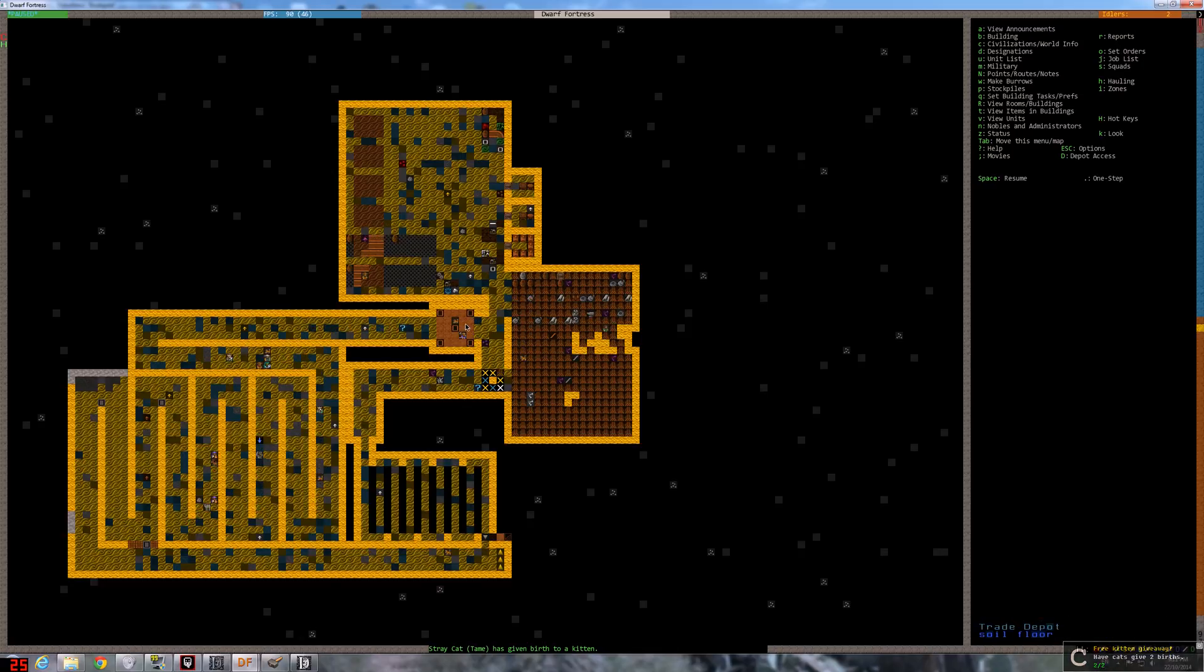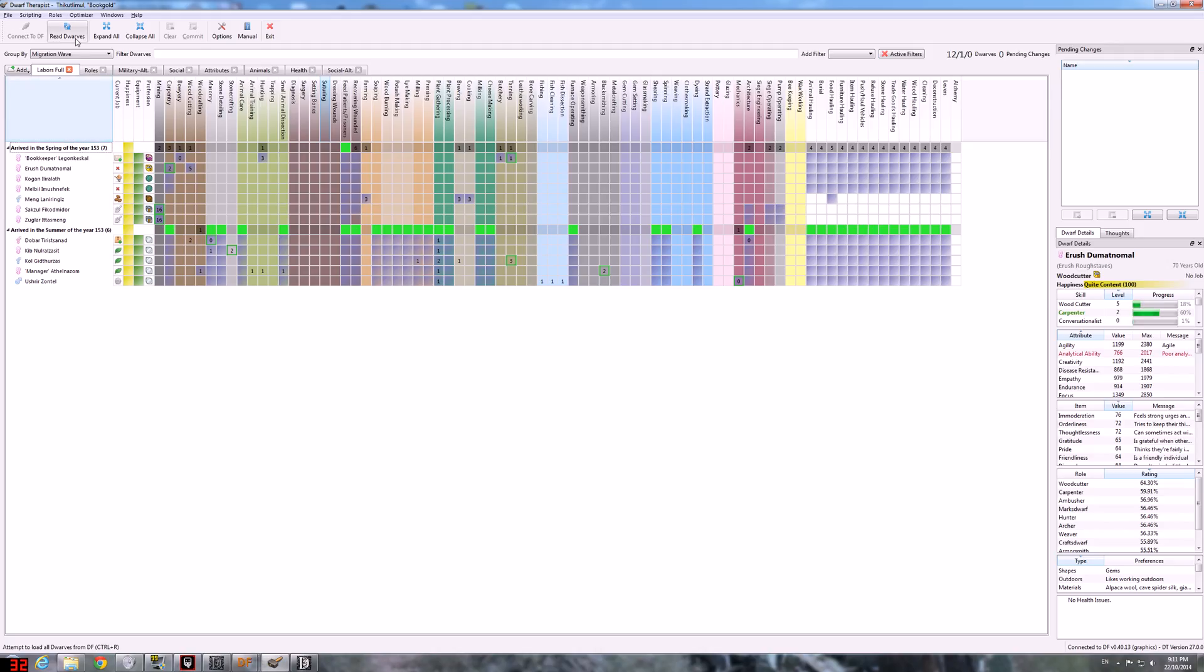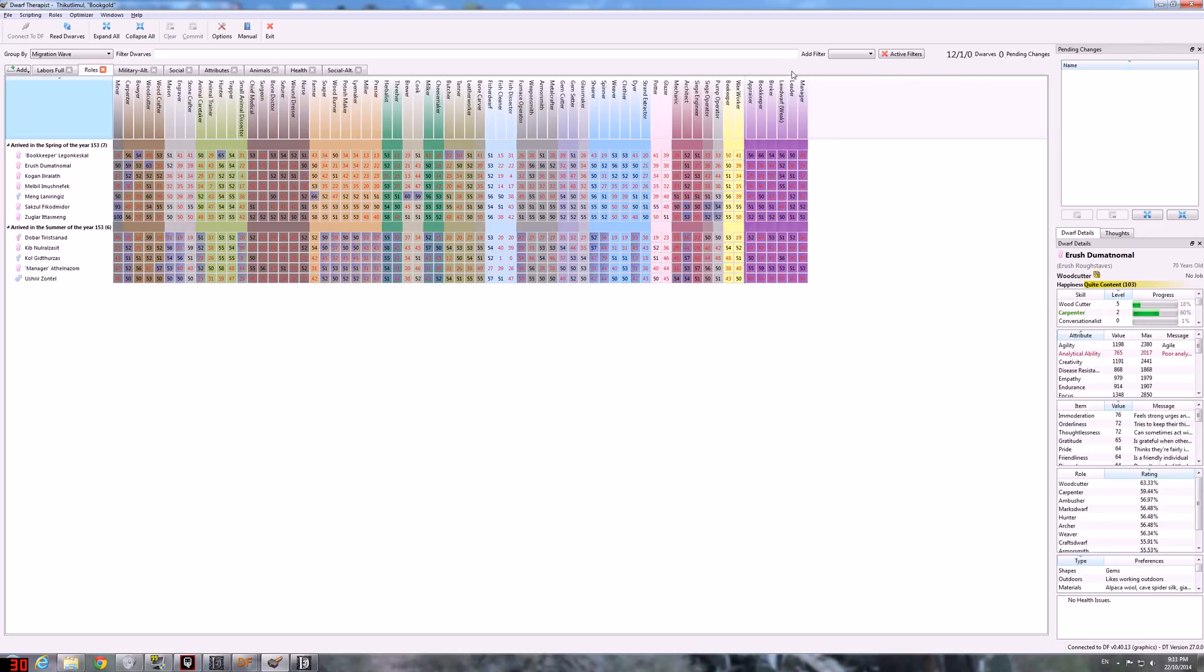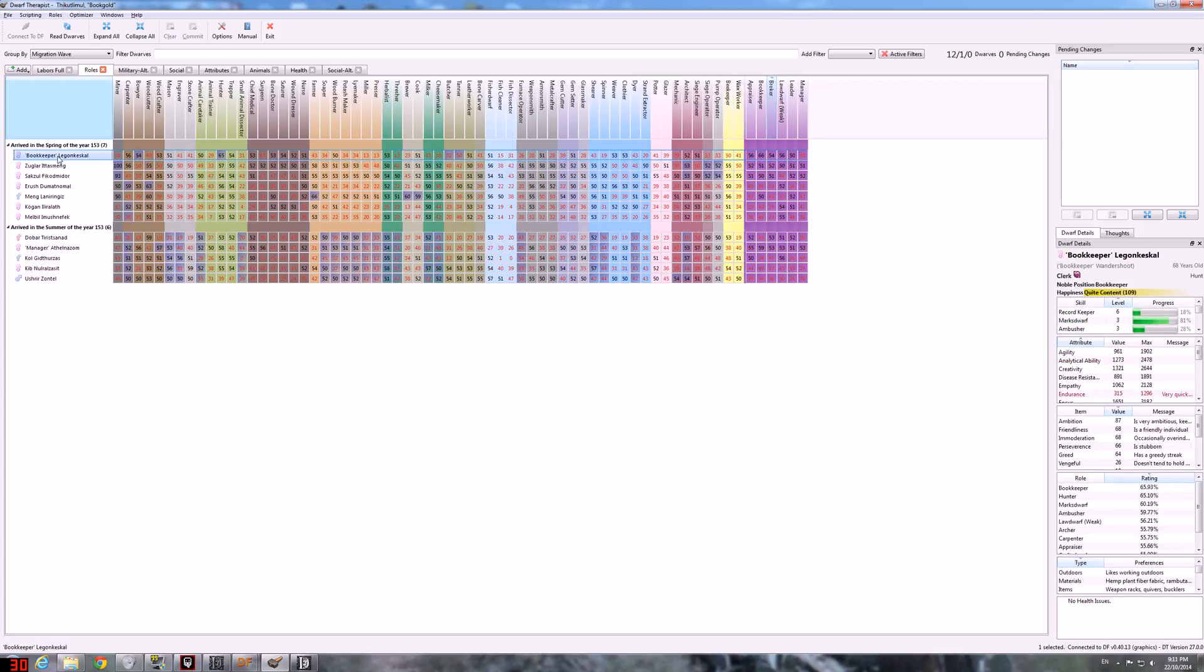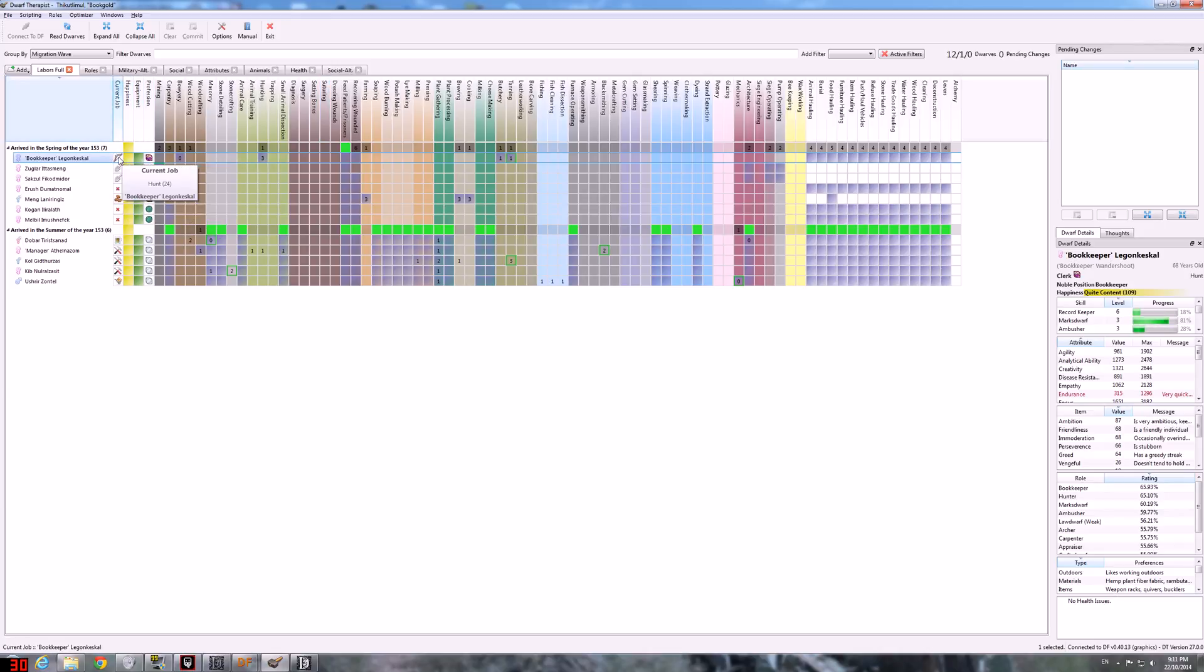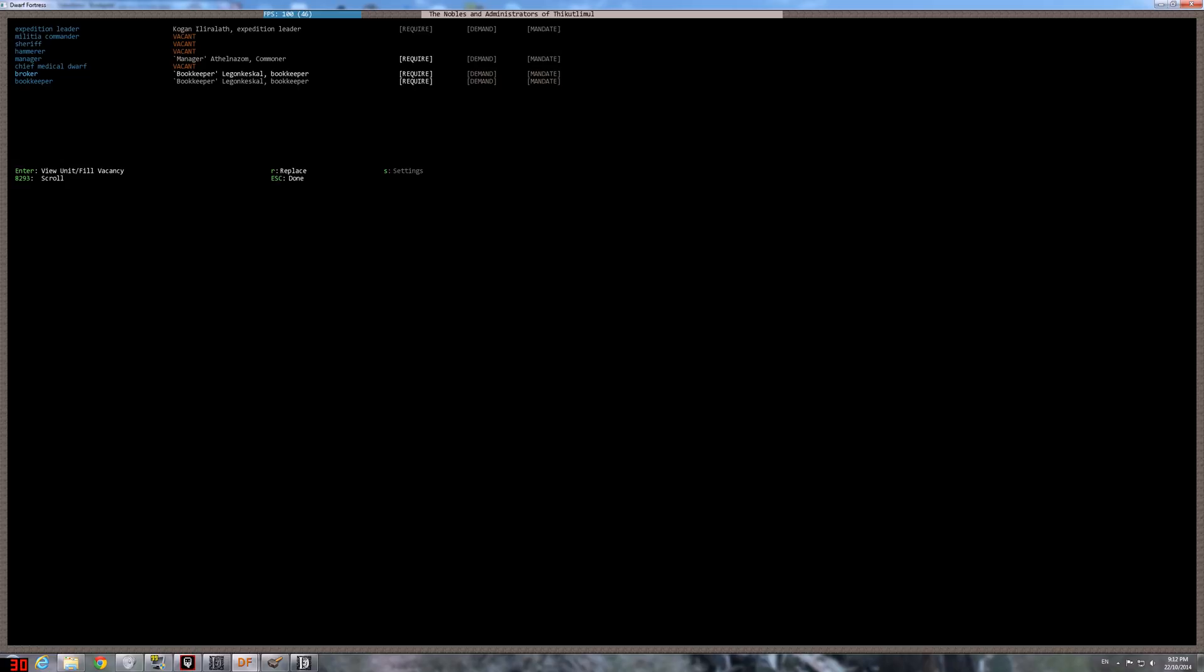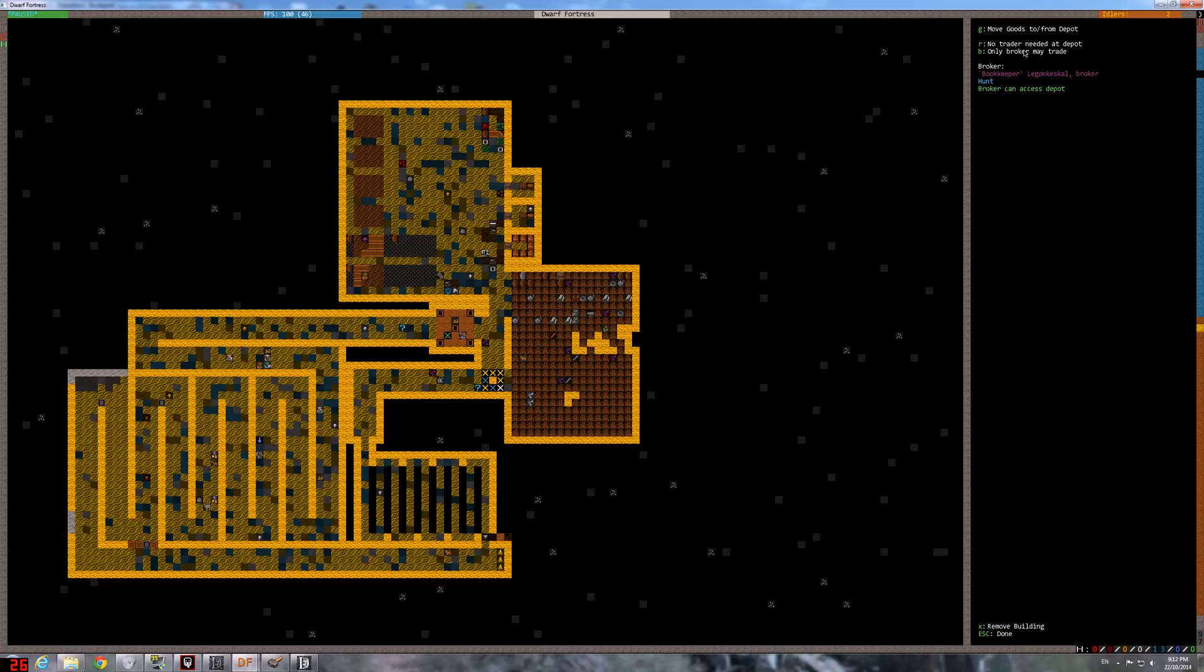All right, do we have a broker, actually? Nobles, yeah, we need a broker. Who's the best broker? Three dwarves, roles, broker. It's our bookkeeper, and he's out hunting. Well, bookkeeper, you're good at numbers, you're gonna be broker too. We'll call you here.